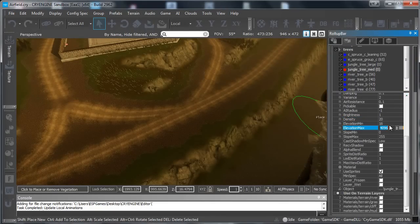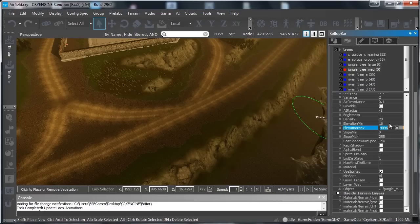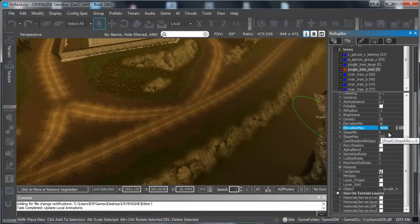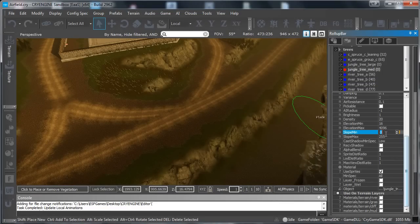Elevation and elevation max. I would not touch those. I don't really exactly know what they do. Just don't touch those.